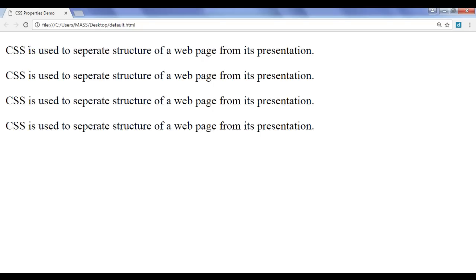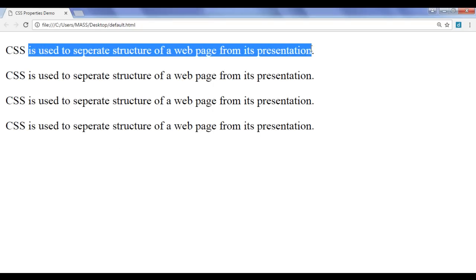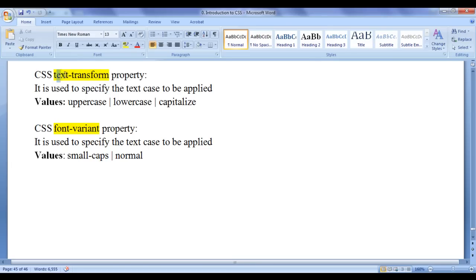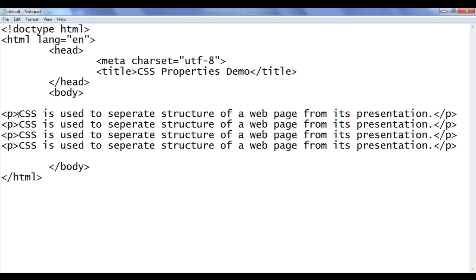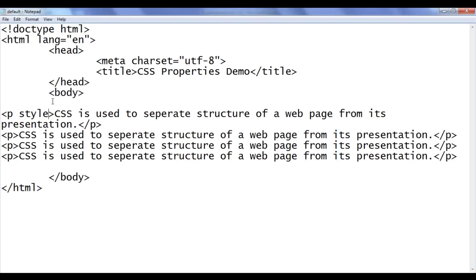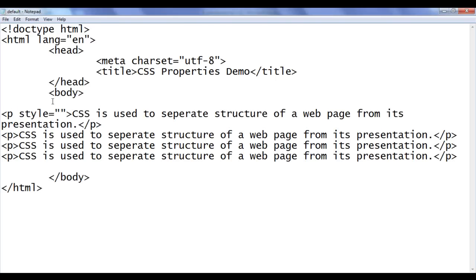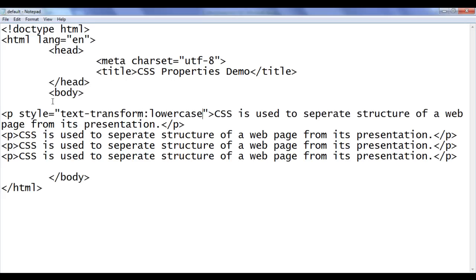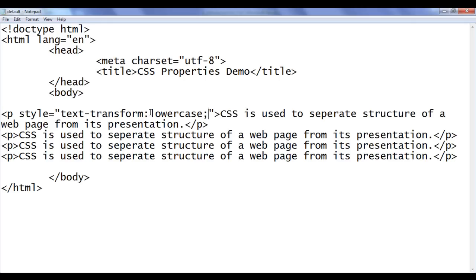What if we want to display all the characters in the first paragraph in lowercase? How do we transform capital letters to smaller case? We can take help of the Text Transform property and assign the value lowercase, which translates or transforms every capital character to a small character. I go to the first paragraph and use inline styling: the value is going to be text-transform, and I assign the value lowercase. It is going to transform every capital letter to lowercase.